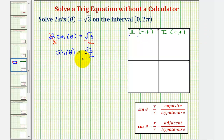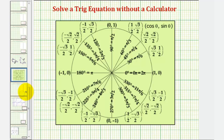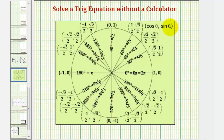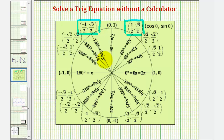Let's first solve this equation using the unit circle, and then we'll also solve it using reference triangles. On a unit circle, y equals sine theta, which means we're looking for a y coordinate of square root three divided by two in the first and second quadrants. We have a y coordinate of square root three divided by two at pi over three radians and at two pi over three radians, so our two solutions are pi over three and two pi over three radians.